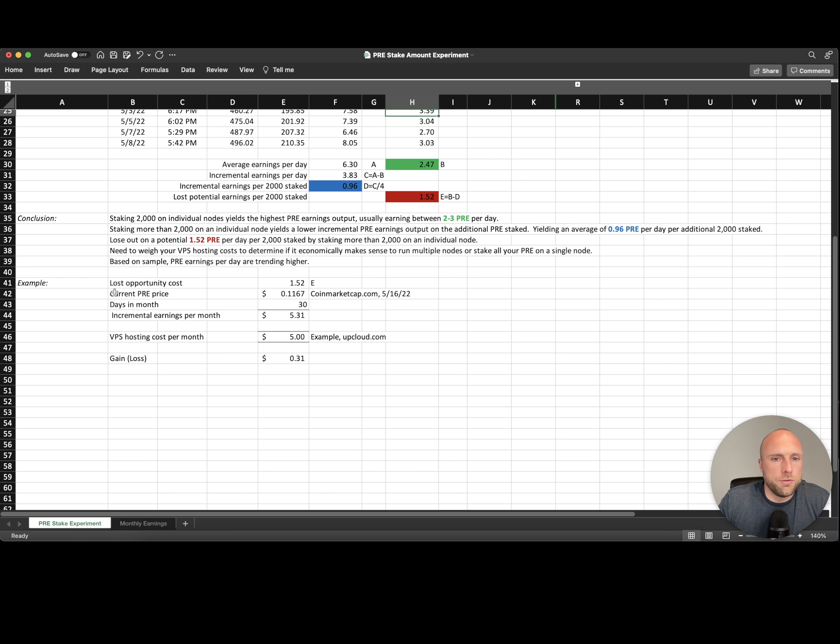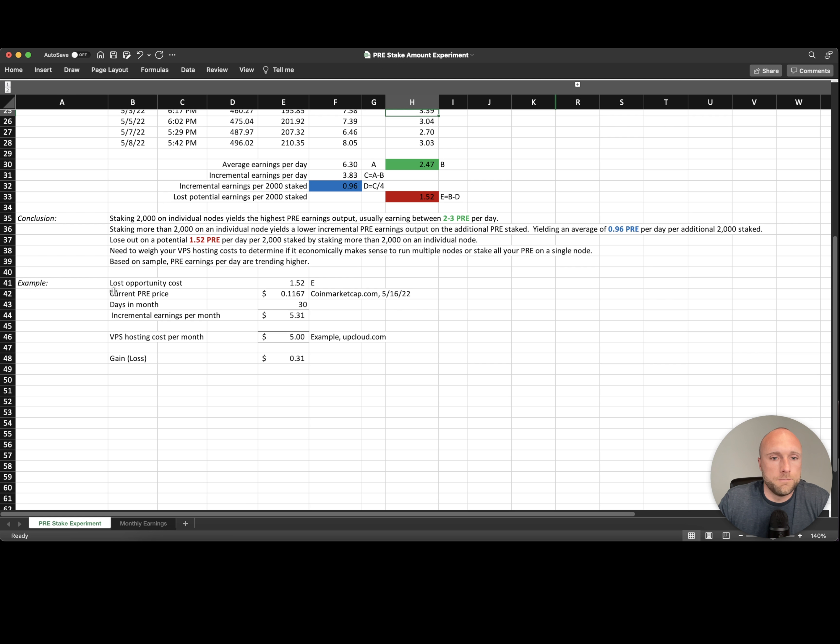Next, let's go through an opportunity cost example in comparison to your additional VPS hosting cost if you want to run an additional node.